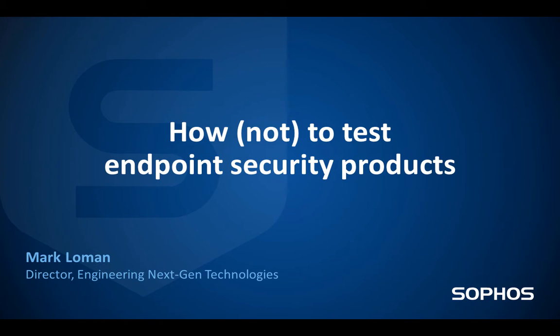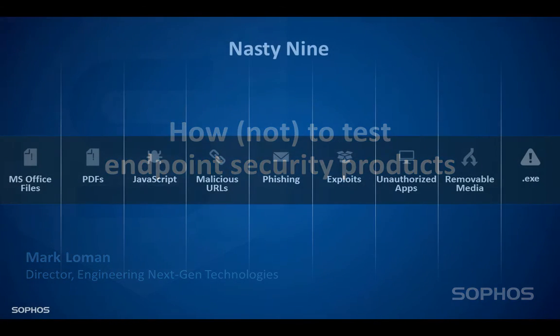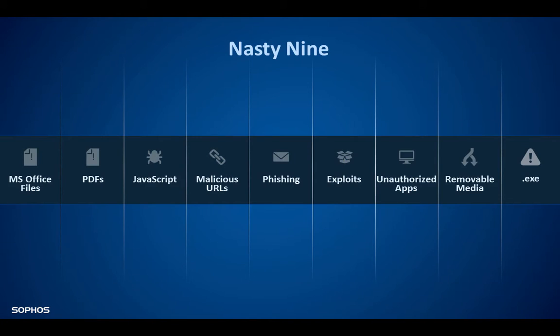Some endpoint security software have evolved significantly over the last years, but sadly the methods to verify their effectiveness hasn't. The best security products don't only look out for malicious executables, but instead look out for what we call the nasty nine.